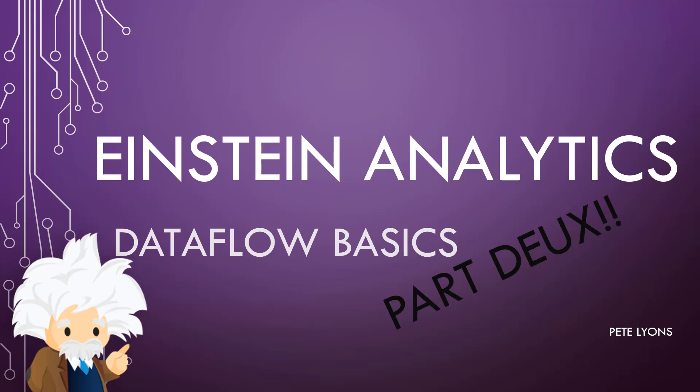Hi, this is Pete Lyons with Let's Play Salesforce, and this will be a pretty quick video on Einstein Analytics covering how to deduplicate records using the compute relative function.